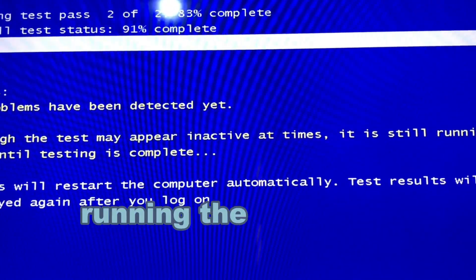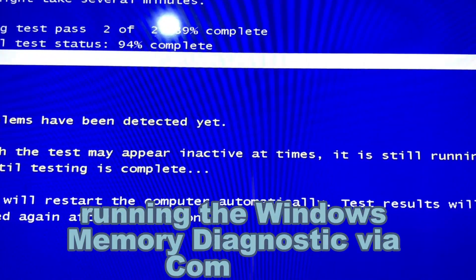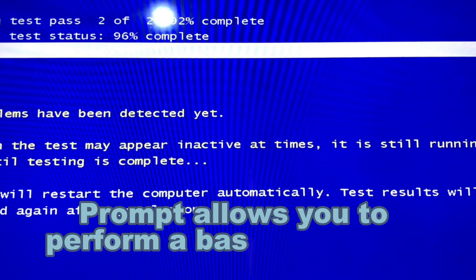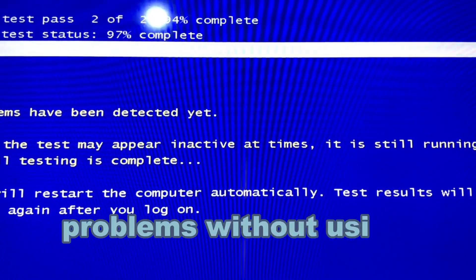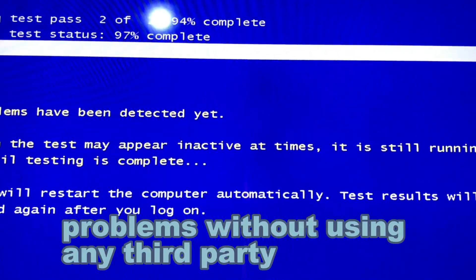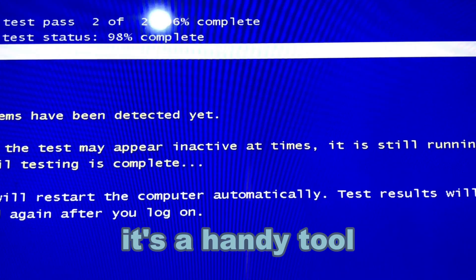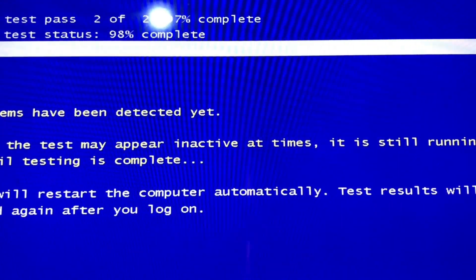Running the Windows Memory Diagnostic via Command Prompt allows you to perform a basic check for memory problems without using any third-party software. It's a handy tool provided by Windows to assess the health of your RAM.